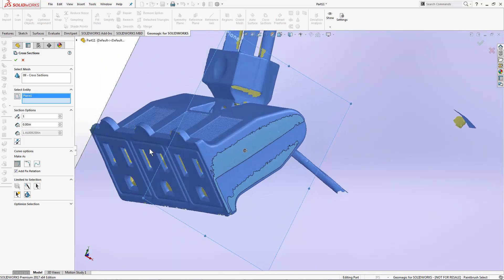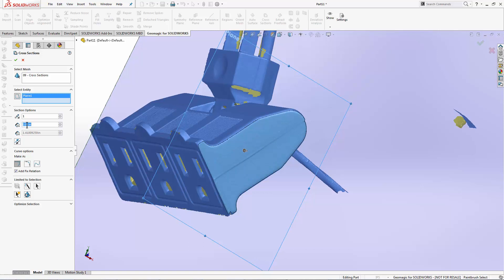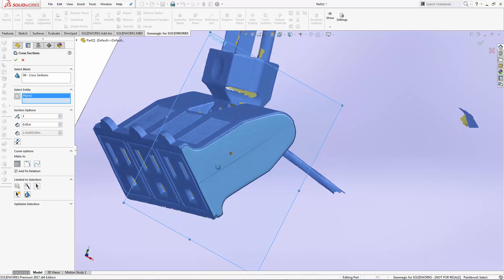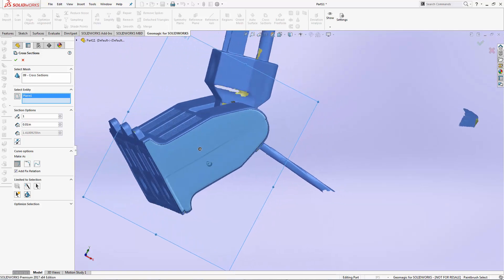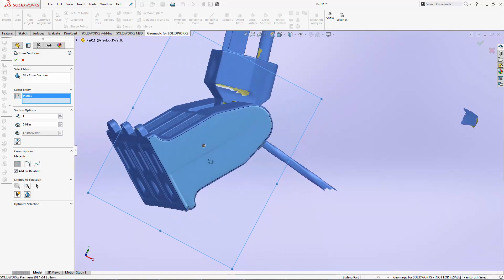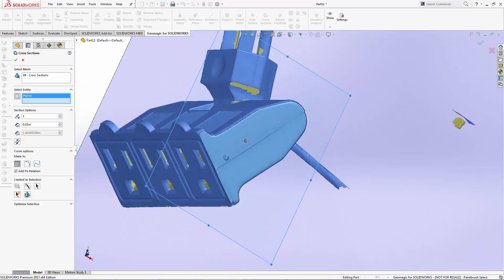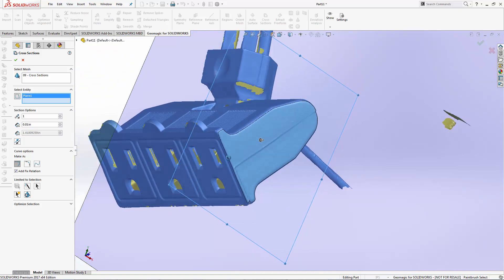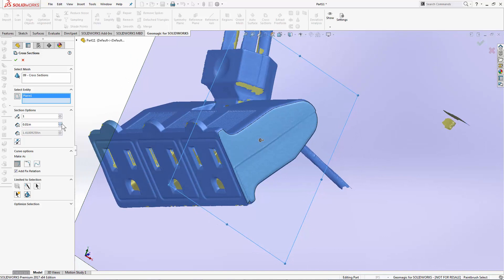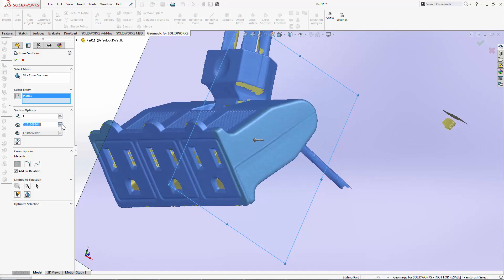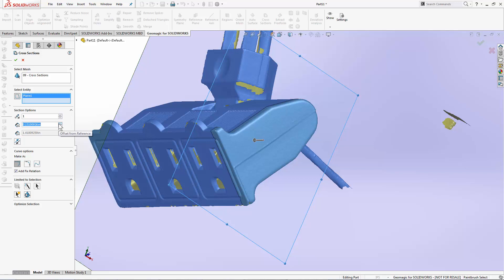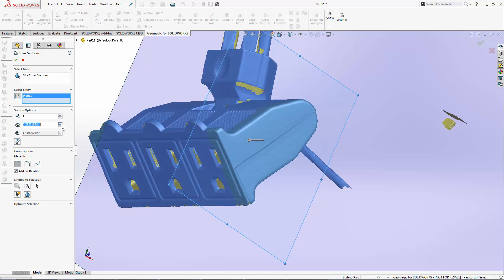To do that, I'm going to add an offset, maybe 10,000ths, and watch how my cross-section changes. This black preview is going to show me where my plane intersects the scan data. I can increase that offset until I get a section.